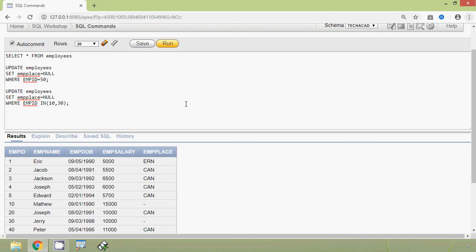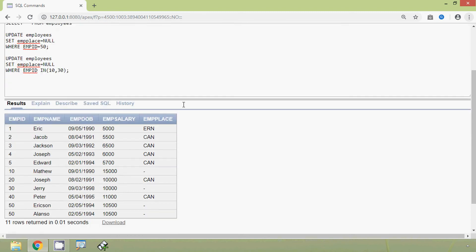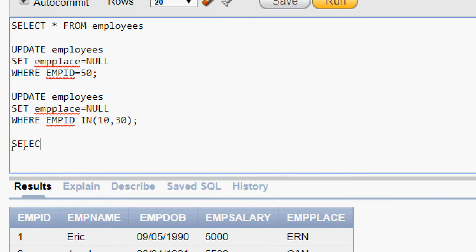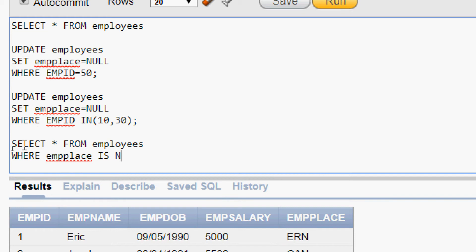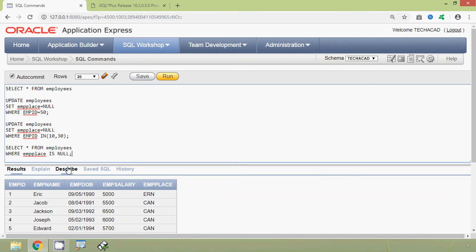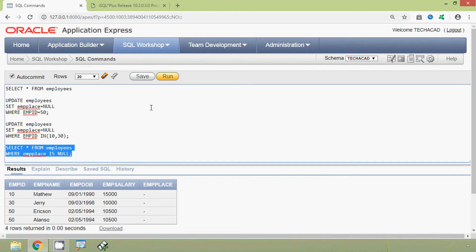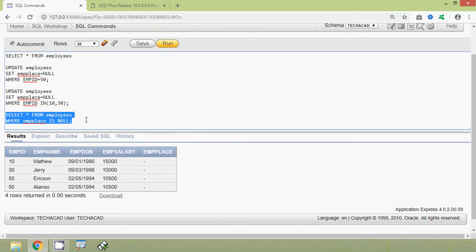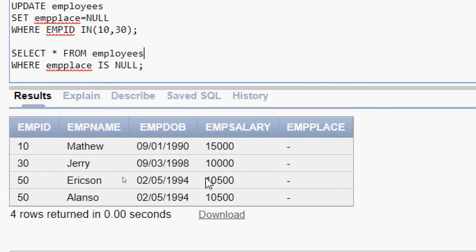Now we will use the IS NULL operator. Suppose we want to see the details of employees whose EMPPLACE is null. The query is: SELECT * FROM employees WHERE EMPPLACE IS NULL. We run this query and here we can see the result — only the details of the employees whose EMPPLACE is null.